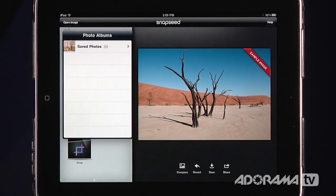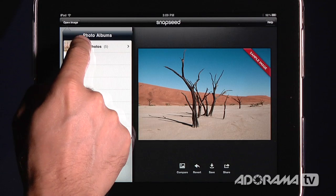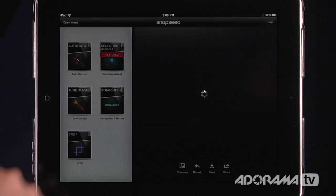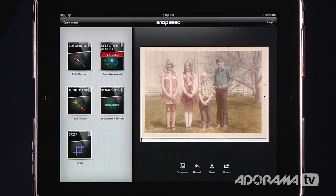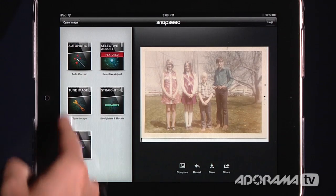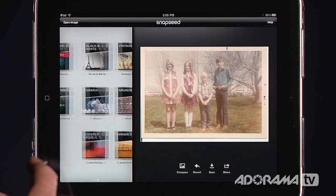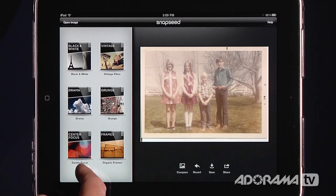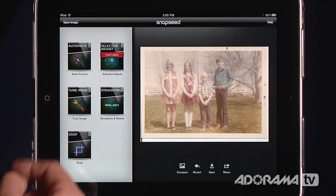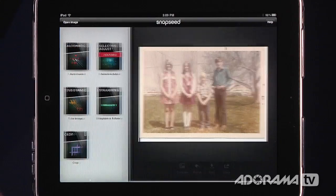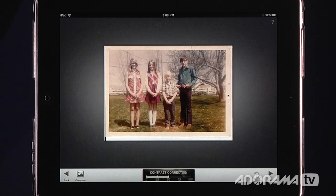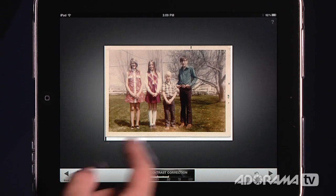To get started, we're going to open an image. I'm going to go into my photo album and open this image of my sister and her friends taken back in the 70s. I want to fix this up. So right off the bat we're going to use AutoCorrect. On the left-hand side we have different things that we can do to our images. AutoCorrect is really nice. I'll load that in and immediately you can see there's a big difference in my photo.